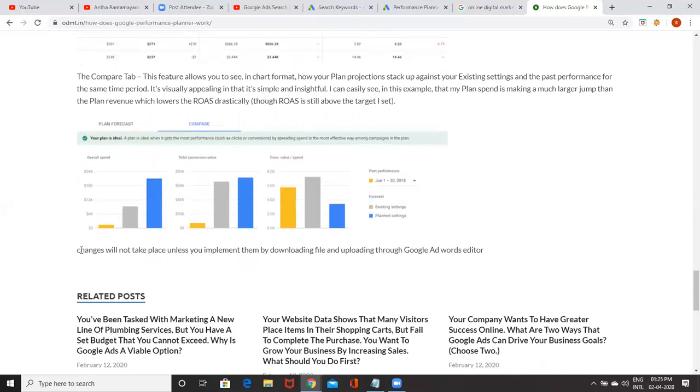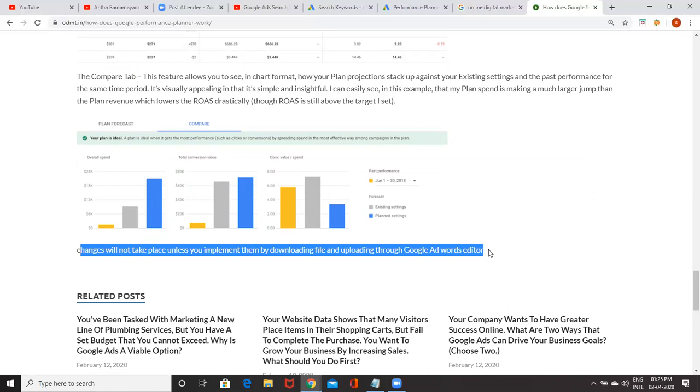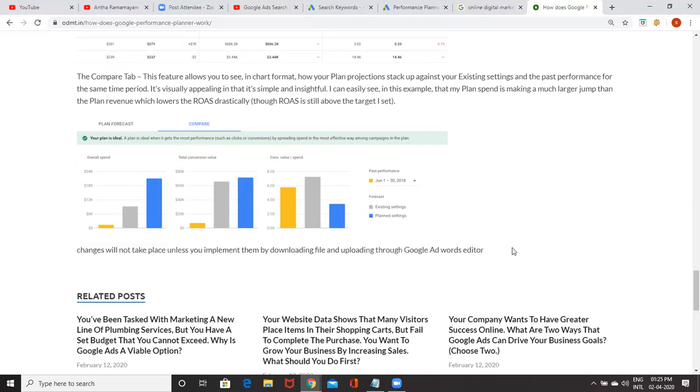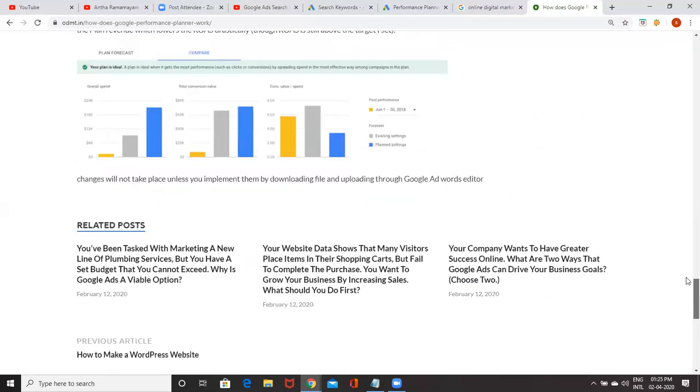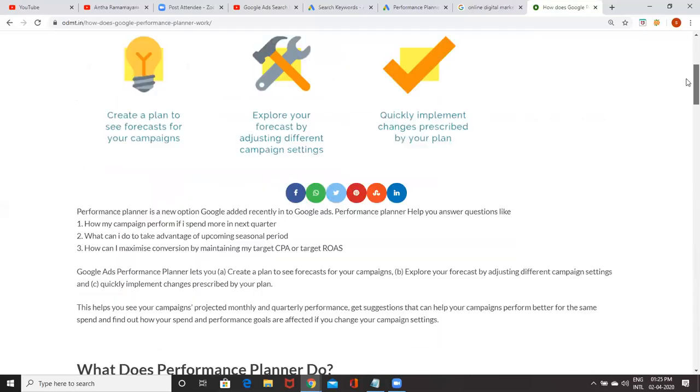Changes will not take place until you implement them by downloading a file and uploading through Google AdWords Editor. After that, there is an option. Click on that, one file will be downloaded that you have to upload to Google Ads Editor. There is a support tool called Google AdWords Editor. This is an offline tool with which you can upload your campaign.